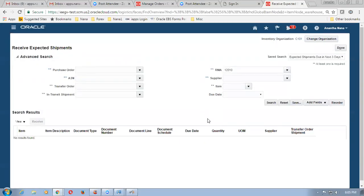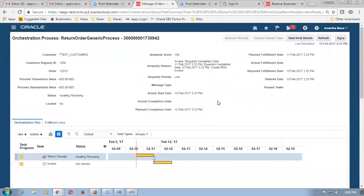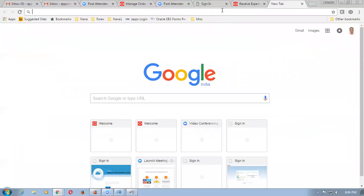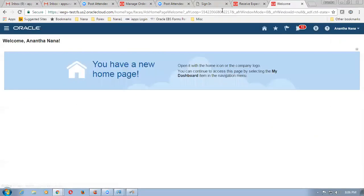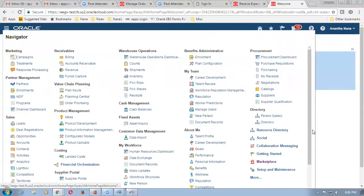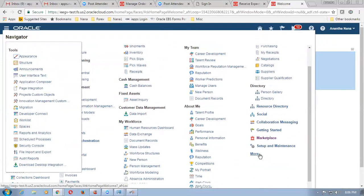Now on refreshing it, one more thing — we have to run a concurrent. Send receipt confirmation is a concurrent which you have to run now. We have to run a scheduled process for pushing this information into the sales order. So let us go and create one more tab and then paste it. We have to run one more scheduled process. Go there, click on it, and then go to the scheduled process below tools — click on more.